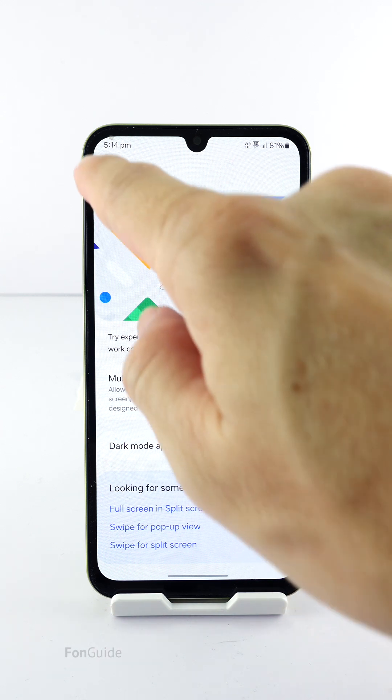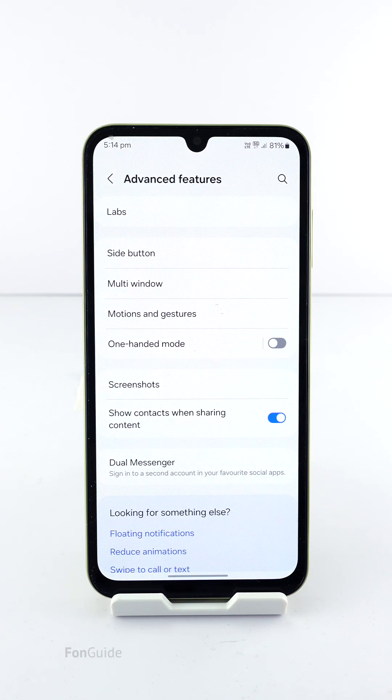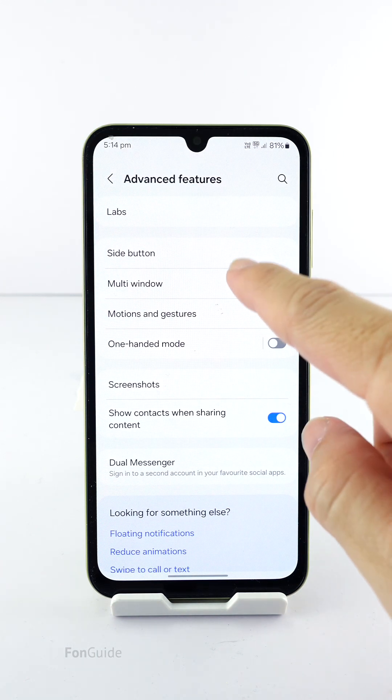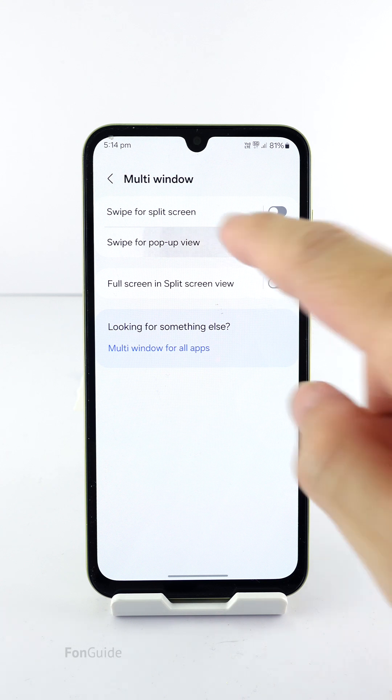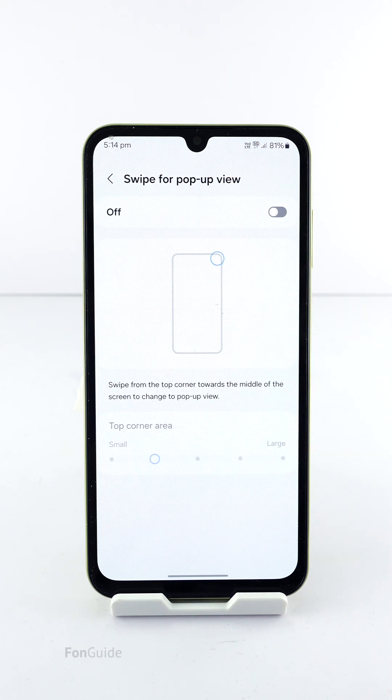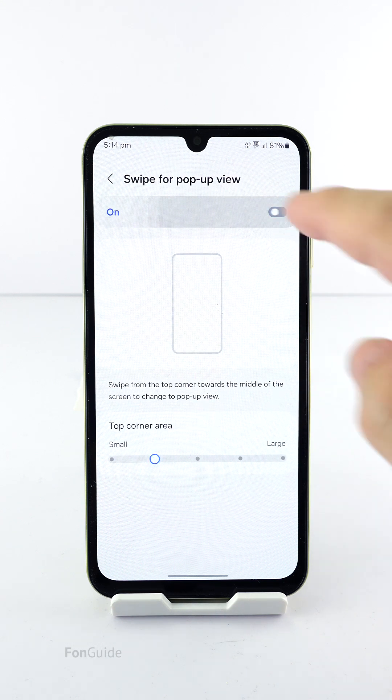Then return to the Advanced Features settings and tap Multi Window. Here, you can select Swipe for pop-up view and turn on this feature.